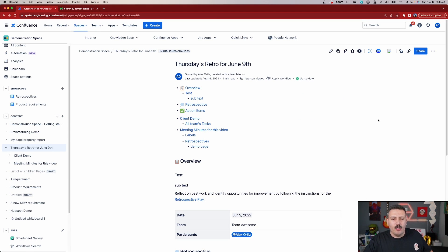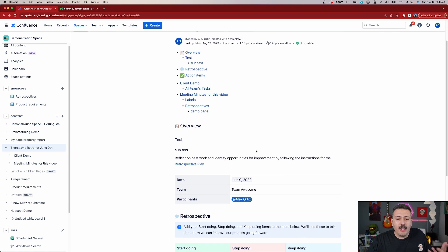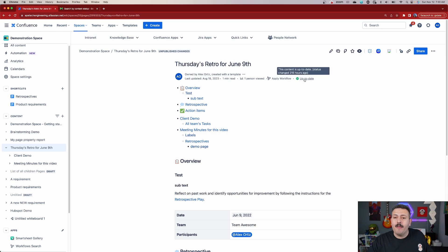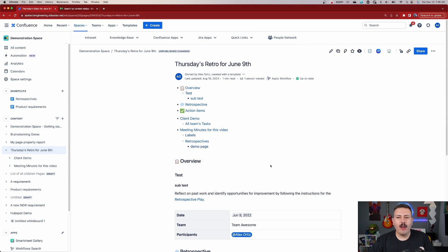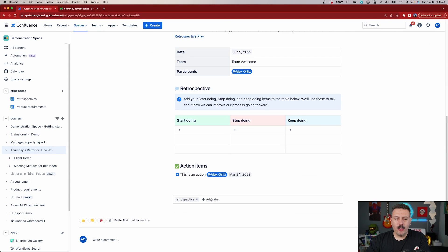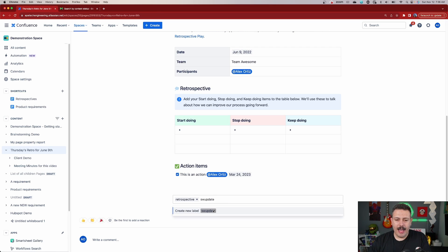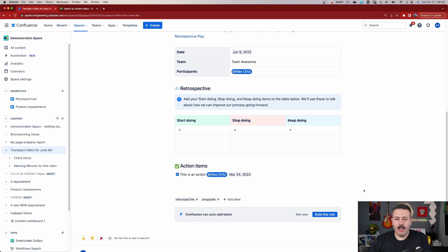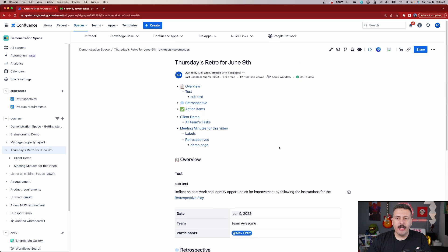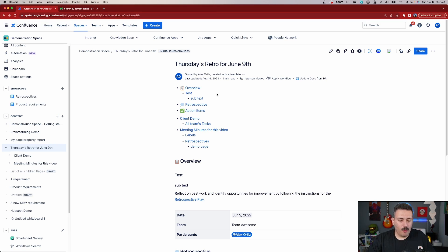So now the last thing I want to show you is how do we use the labels to trigger these page statuses. Back over here on our page, we're going to simply add a label and we're going to call it 'SW update'. This label is going to match the label that we just made. Now all we need to do is wait a little bit, and this status over here is going to update itself to the software update status that we made earlier. After a few minutes, you're going to see that the status of the page does indeed change.